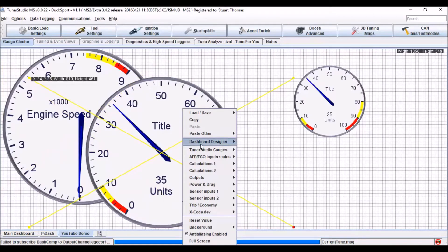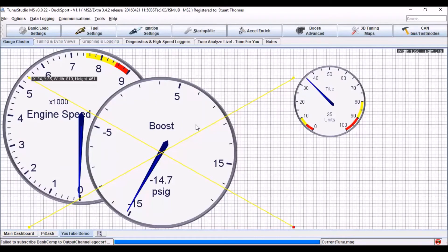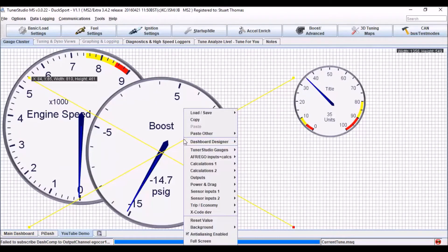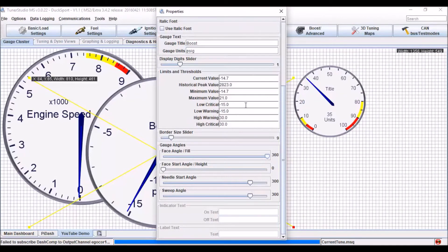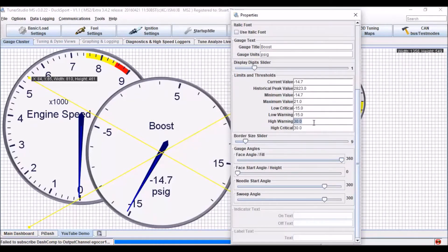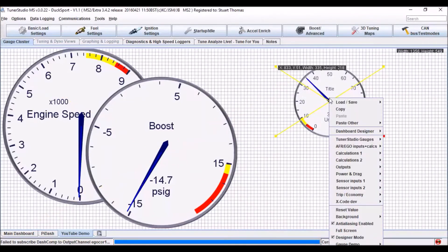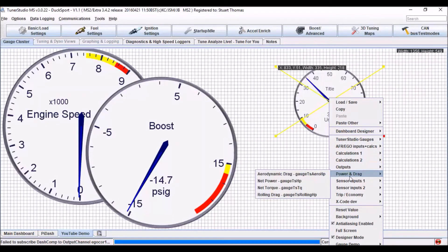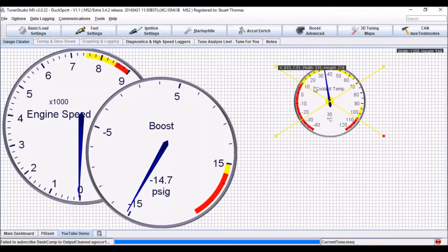And then right click on this gauge. And again I can set what information I want it to display. And again, right click, properties dialog, and I can set my levels. Right click again, and this time I'm going to put in coolant temp.